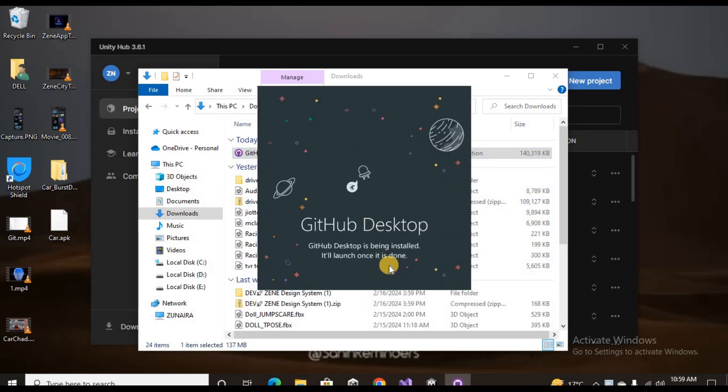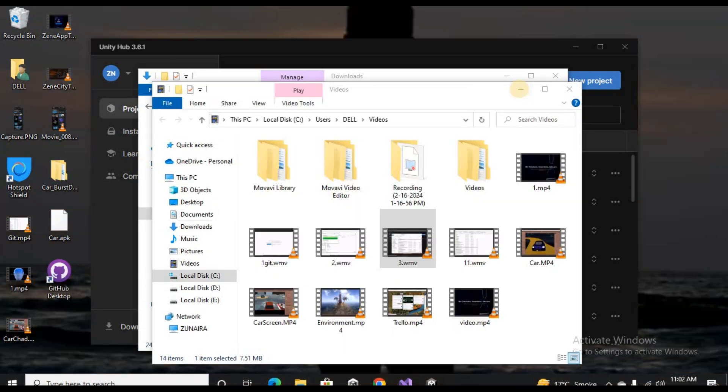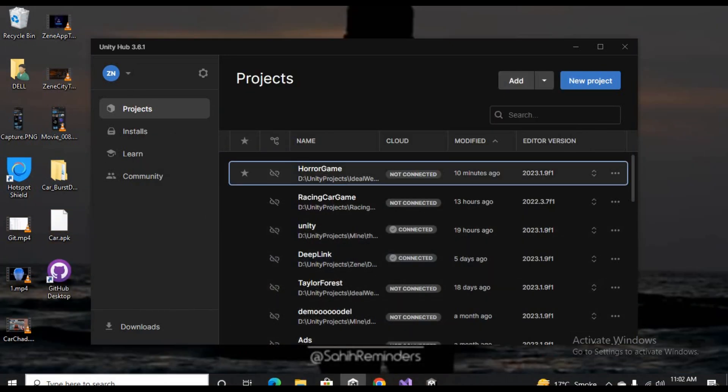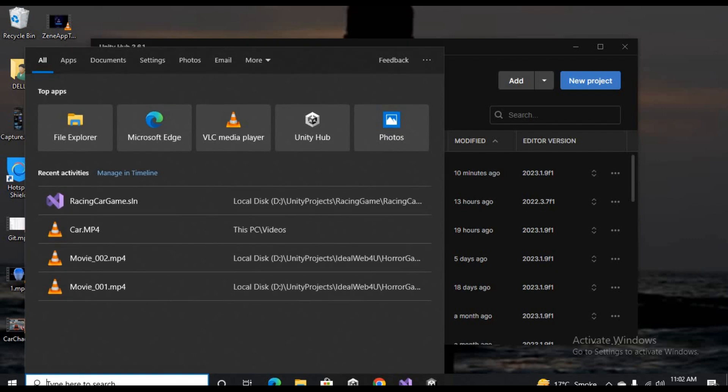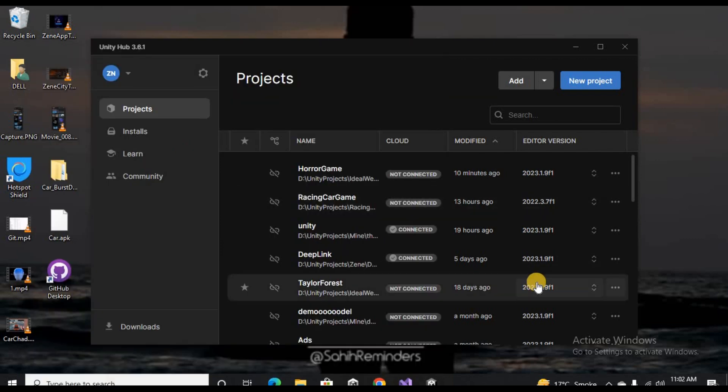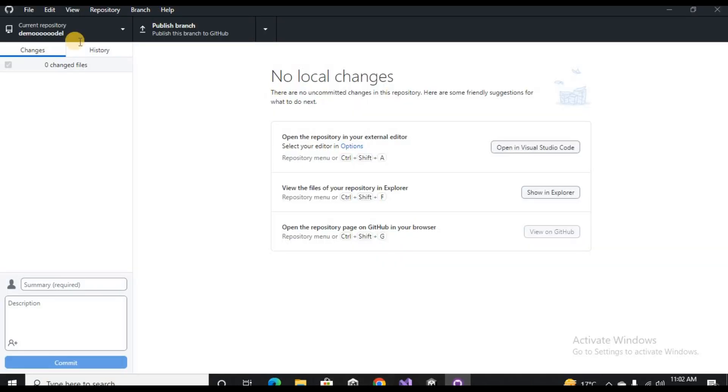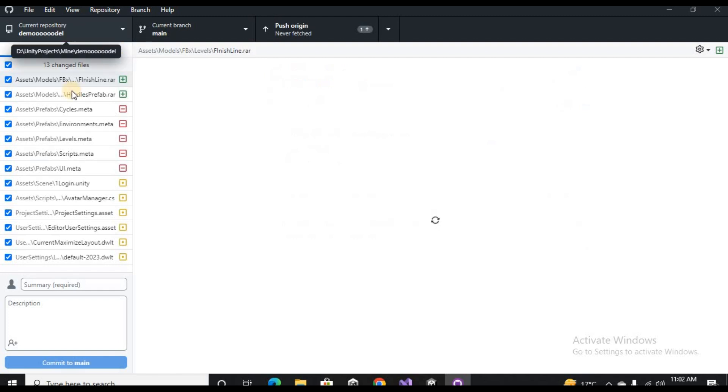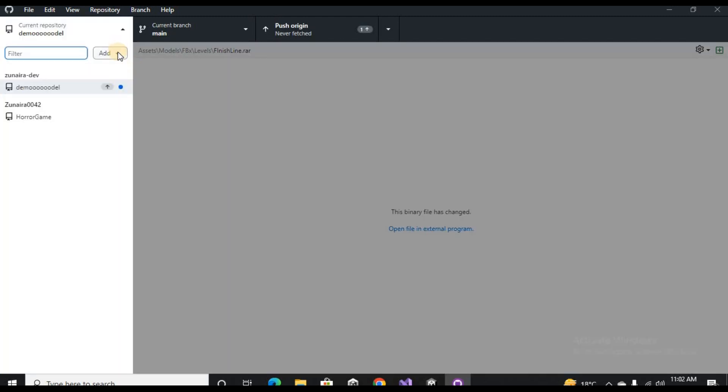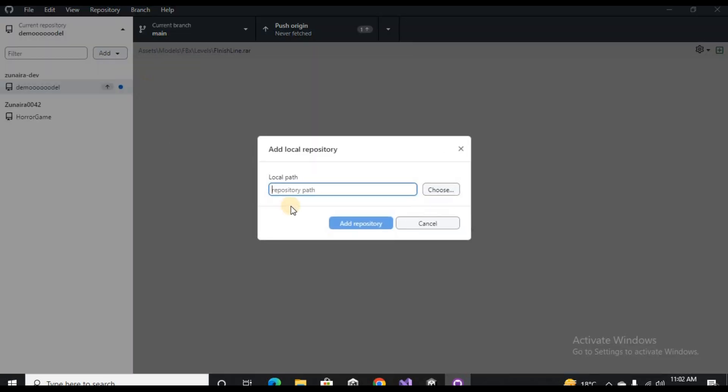Once the installation is done, you can open it up. Here you can add your projects one by one and choose the path.